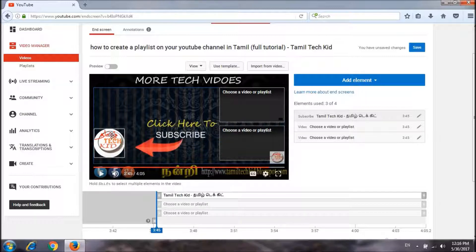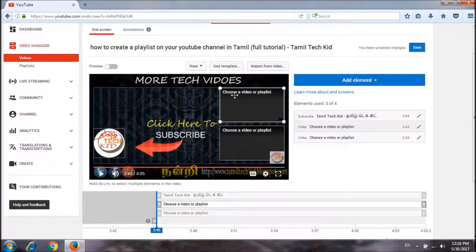Now we are going to add the end screen. You can click on the right button.